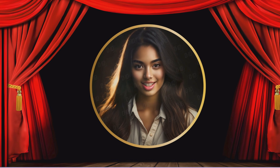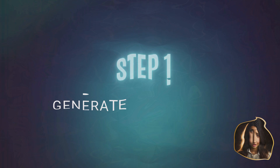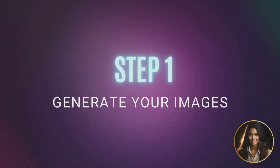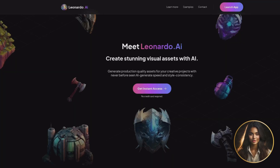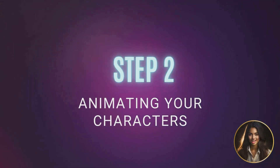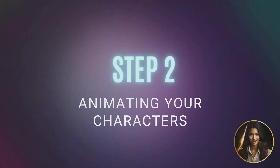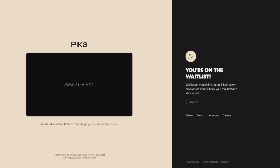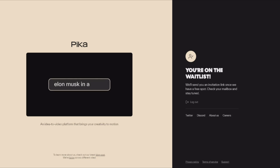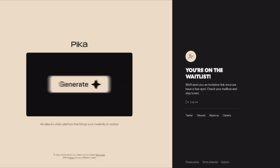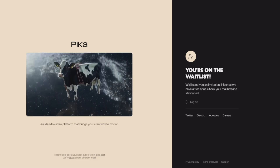Step one: generate your images. Open an account with Leonardo AI or Midjourney to generate your characters and backgrounds if needed. Step two: animating your characters. We will visit Peeker.art — you may need to sign up to be on the waitlist before you're able to use it.